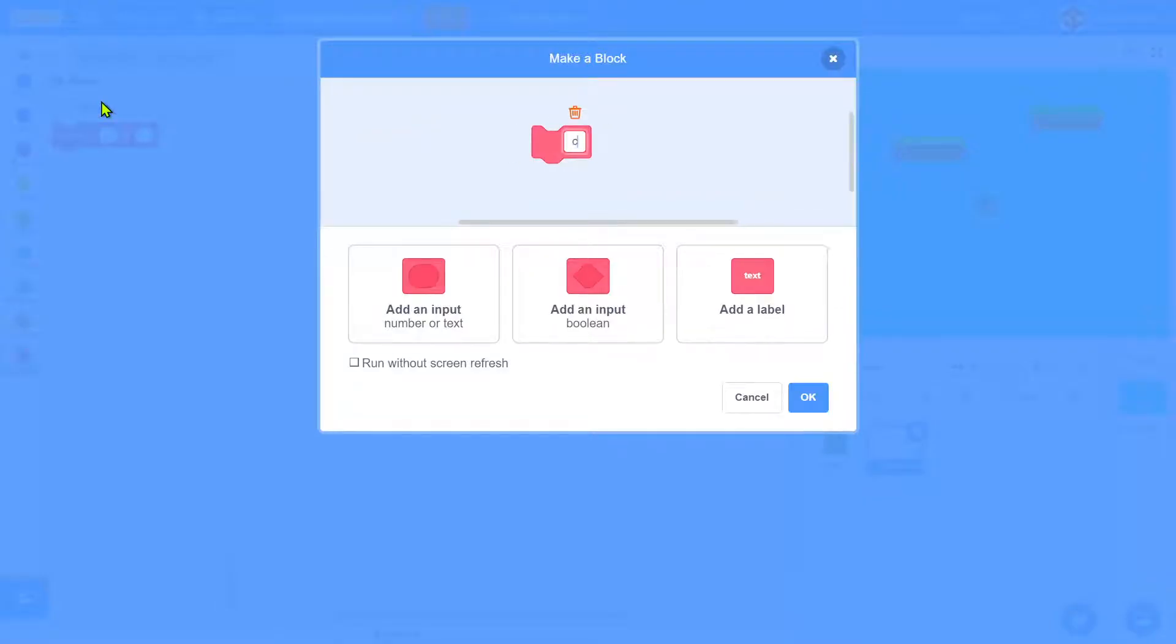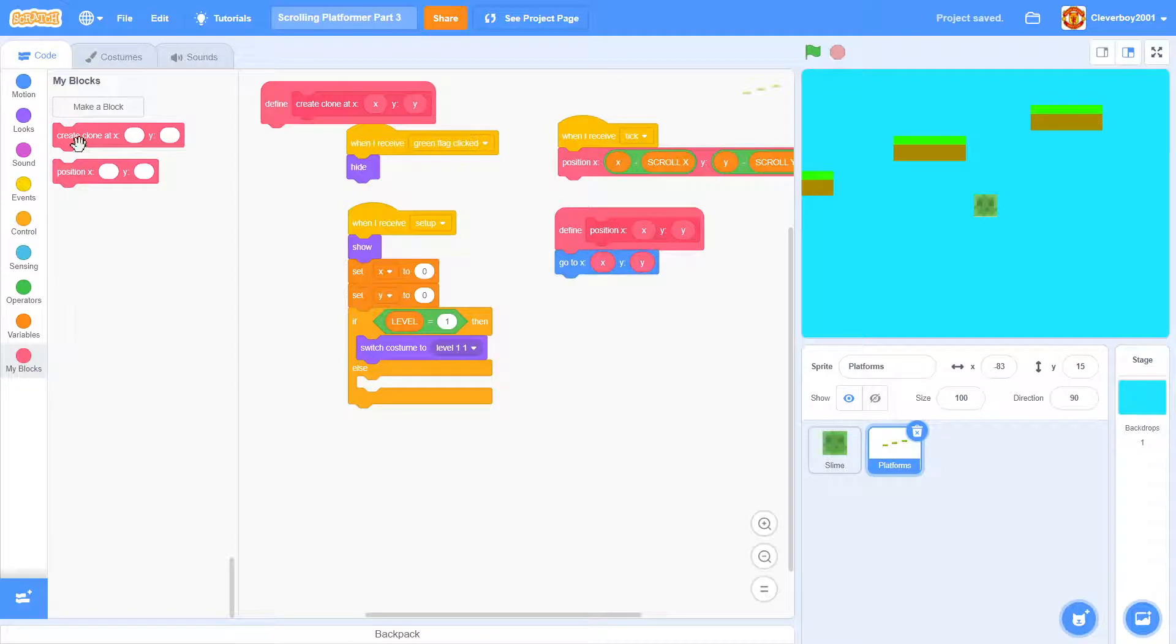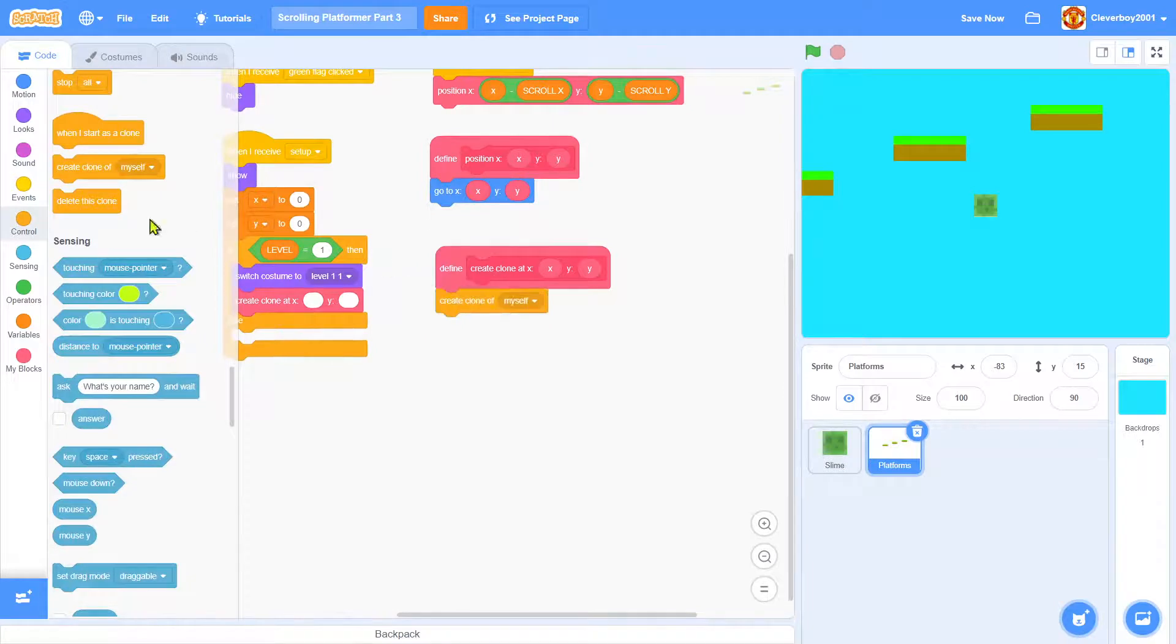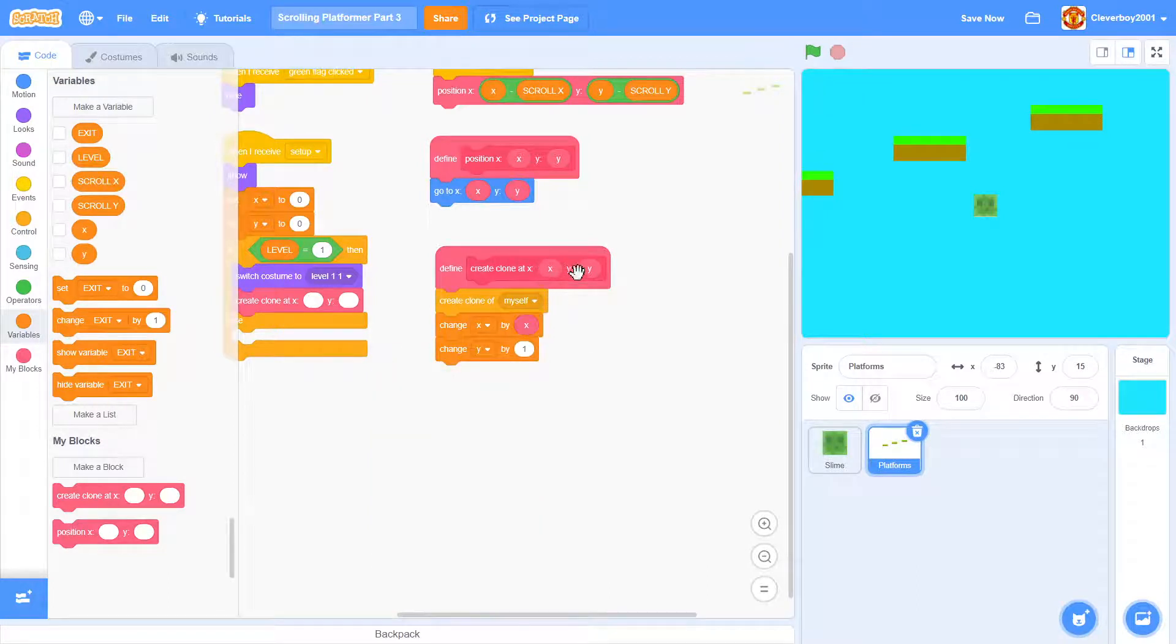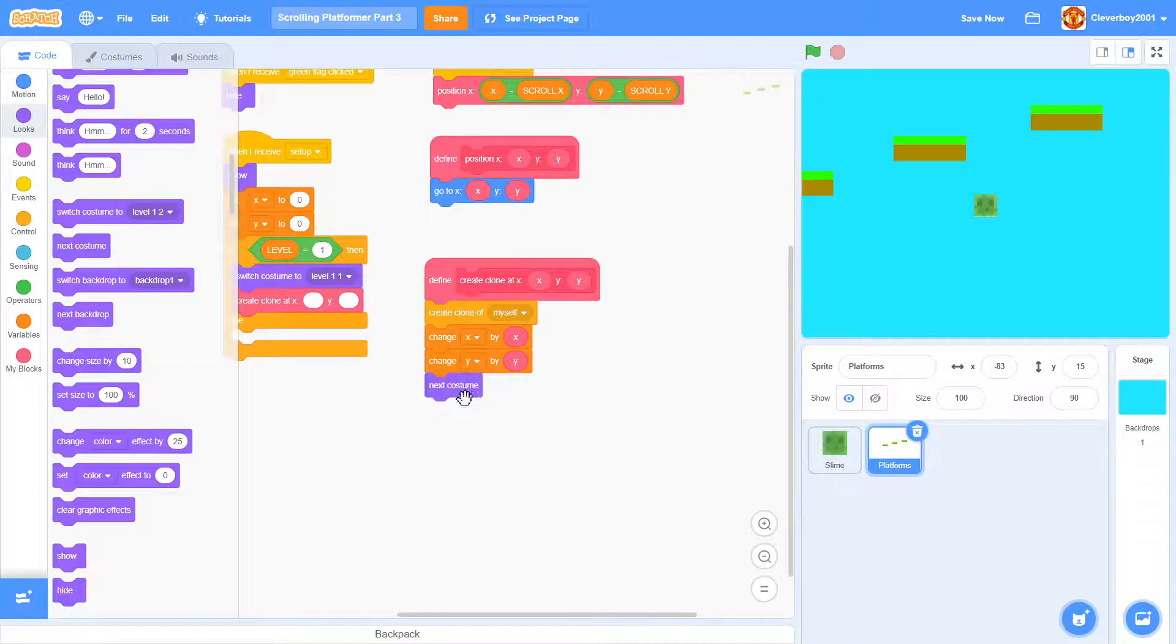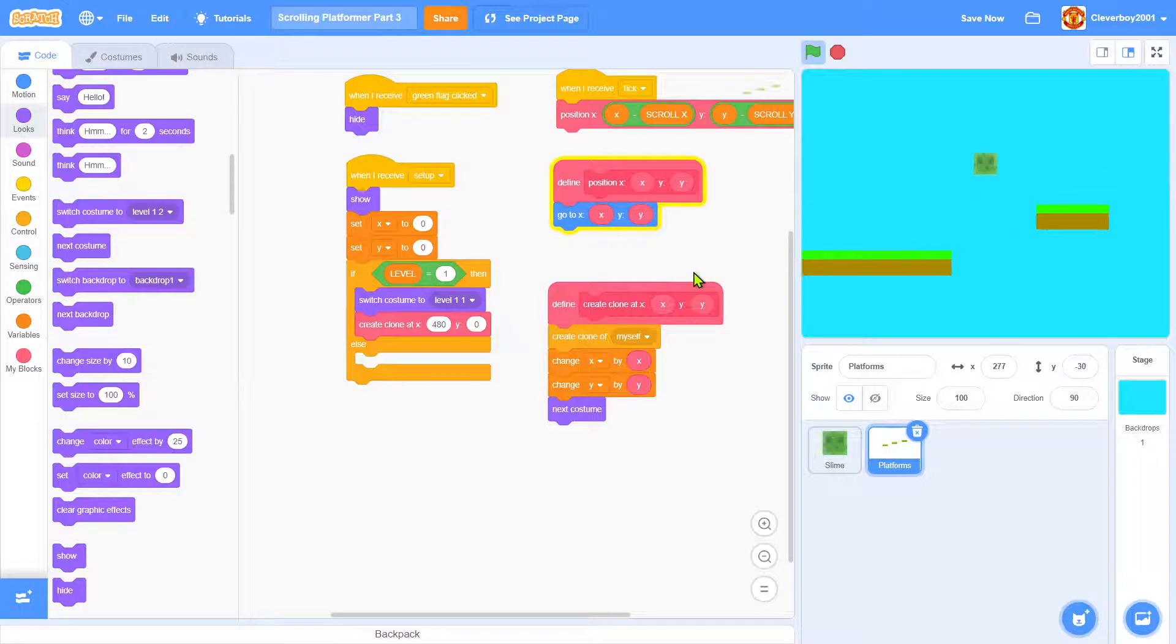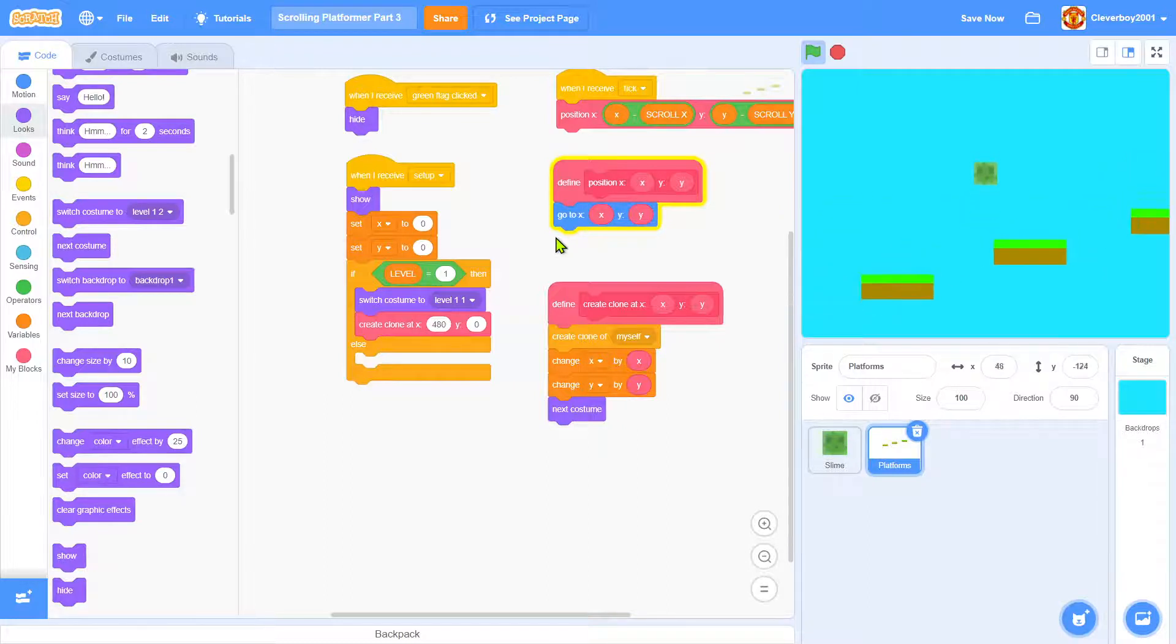Make a new block named create clone at, add an input x, add an input y, run without screen refresh. To define create clone at x, y, we will create clone of myself. We will change x and y position to x, y. I'll put in the next costume block. In the create clone at x, I'll put in 480, y 0. That's it. Yes, it works, very nice.